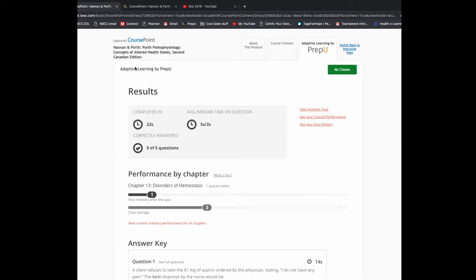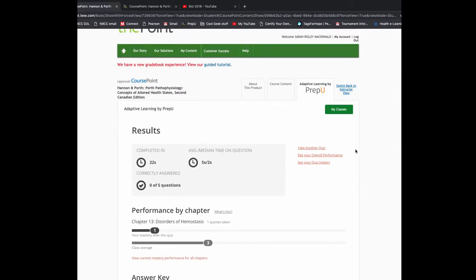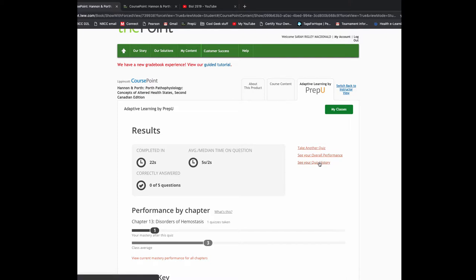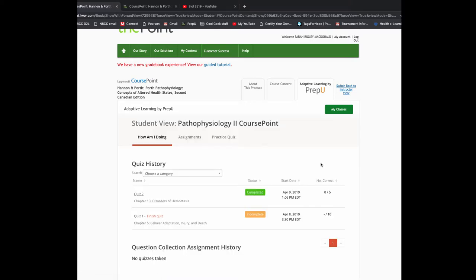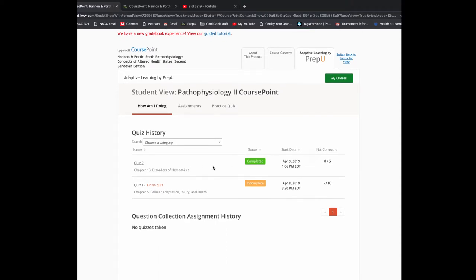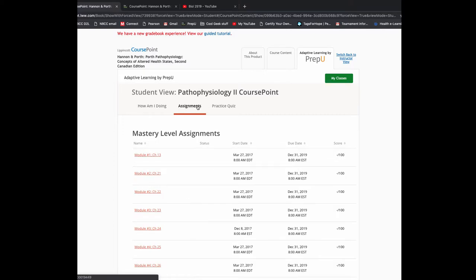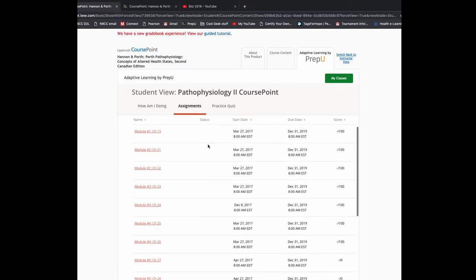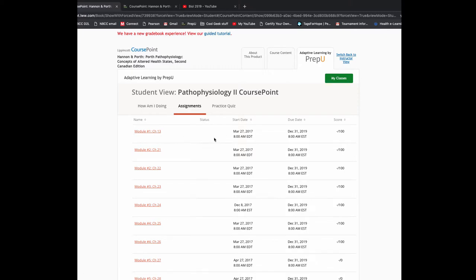So you're not just taking a quiz. It's a really amazing study tool. So I do really encourage you to do this. I can take another quiz. I can see my overall performance and I can see my quiz history. So what I do as the instructor, I come in and I look at your quiz history. I'll see that you've completed all of your quizzes and you've achieved that level three mastery for everything.